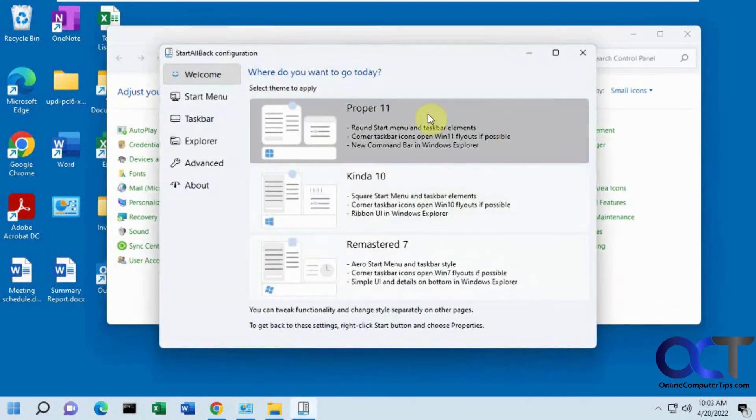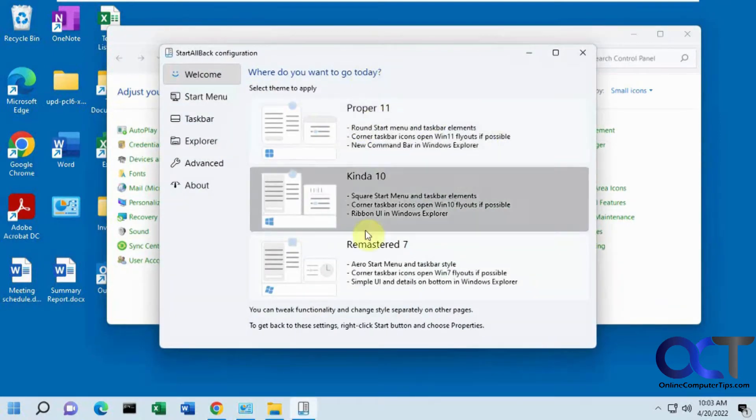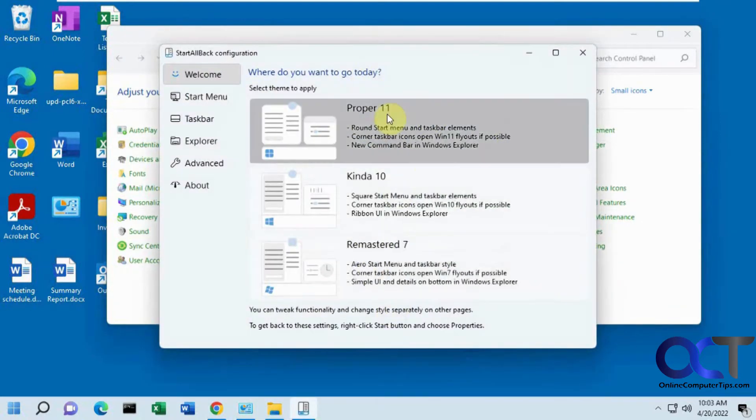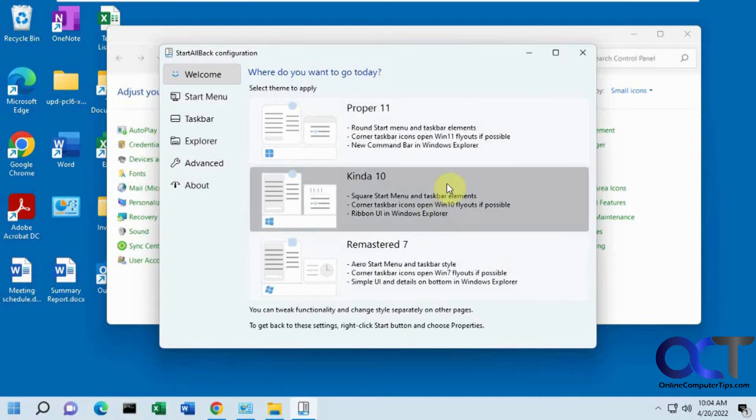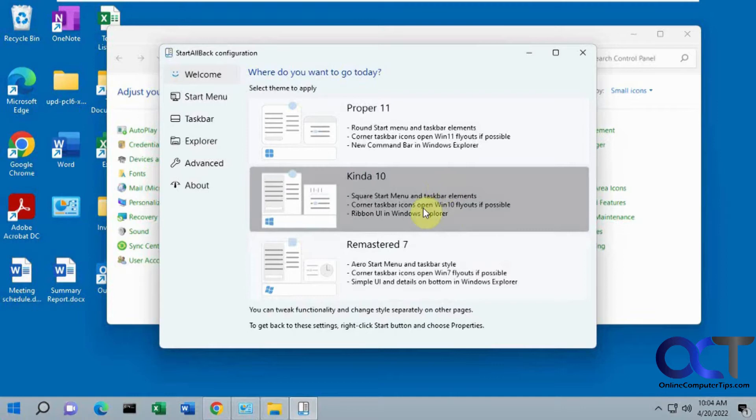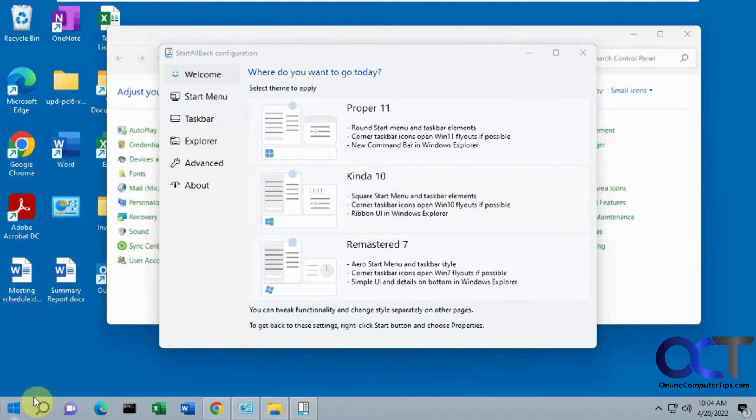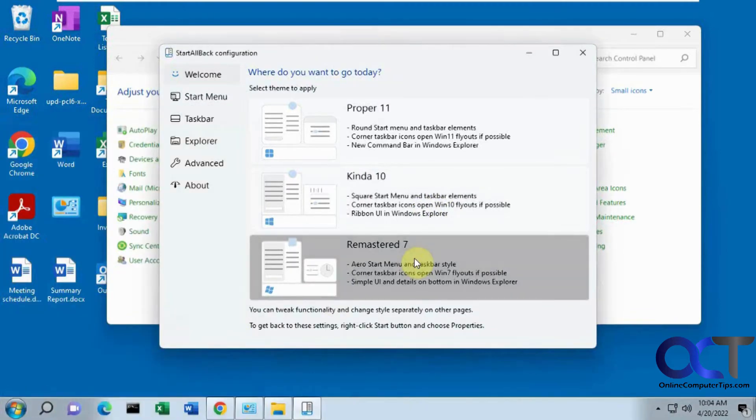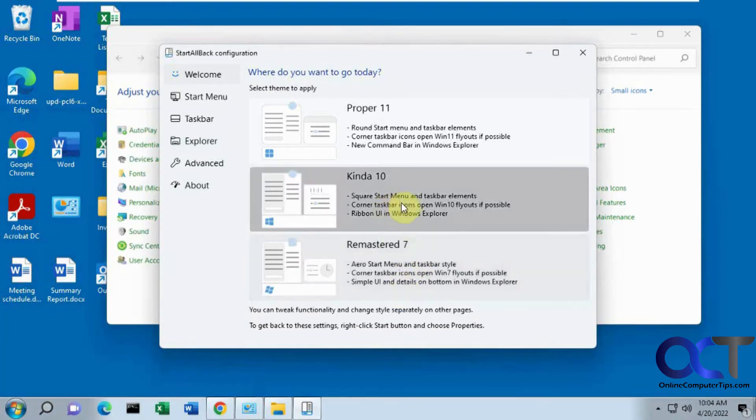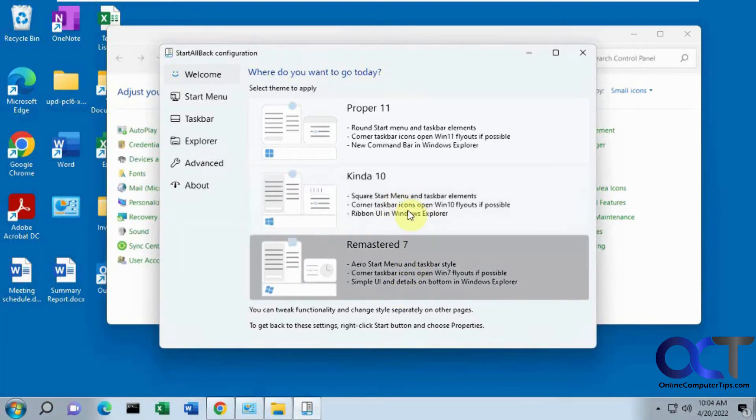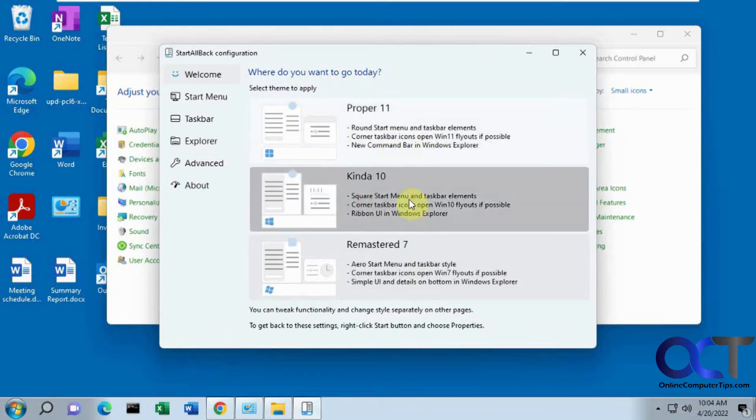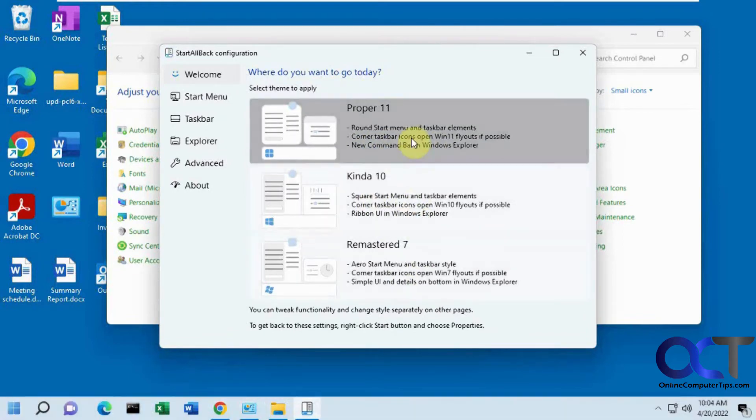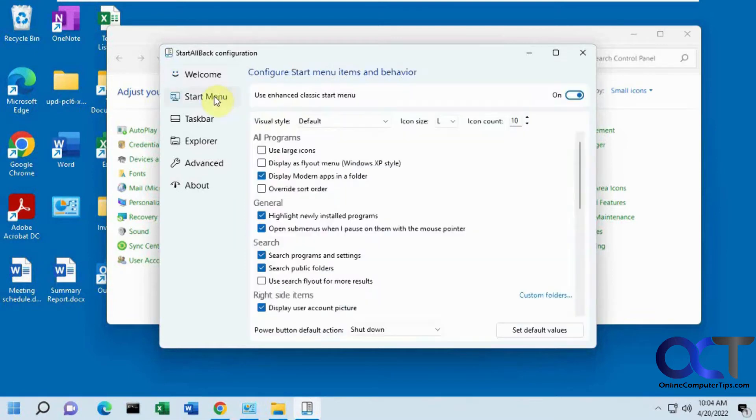Once you're there, you click on it to open it up. The first thing you do is just kind of get a general overview. If you want to keep your Windows 11 look with the new rounded icons and colors, or if you want to do the kind of 10, which switches it to a little more Windows 10 looking, or if you want to go a little bit older to a Windows 7 kind of look. It tells you what each setting does. I like the proper 11, might as well keep the newer look.